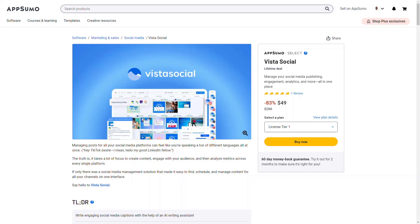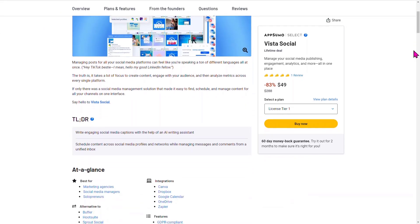This is where you're going to be able to manage your social media publishing, your engagement, your analytics, and a whole lot more. Currently this is a brand new product that just hit the marketplace. You're going to be able to manage your posts from all your social media platforms. So you're going to be able to create, engage, and really use this as a marketing tool to increase your social engagement and reach out to more people on a more consistent basis.